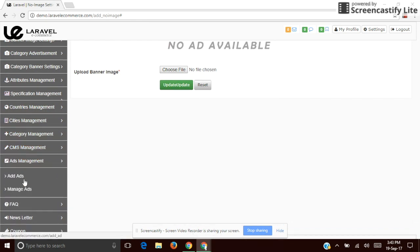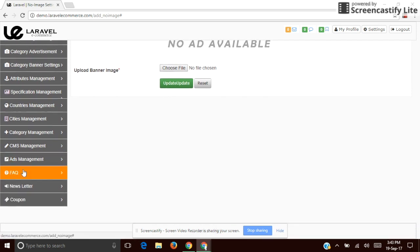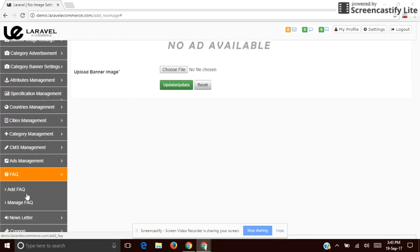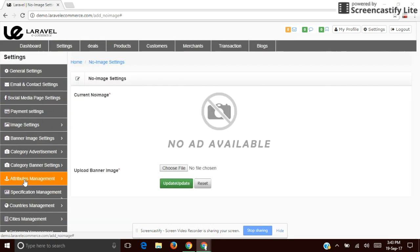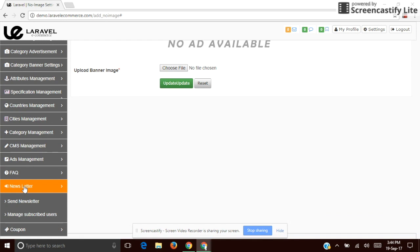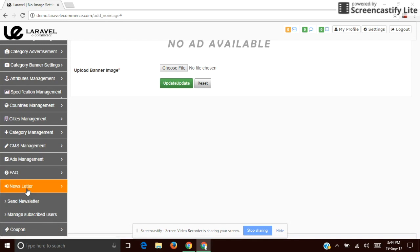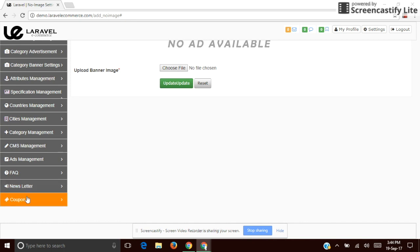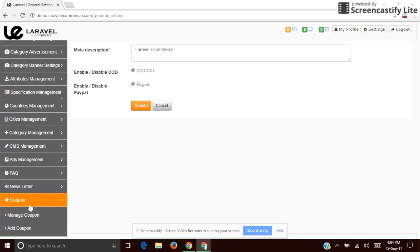Next is Ad Management — you can simply manage the ads. You can set FAQs for your site, and allow users to subscribe to newsletters. The last one in this section is Coupon — the site admin can provide coupon codes or promo codes for extra discounts and product promotion.